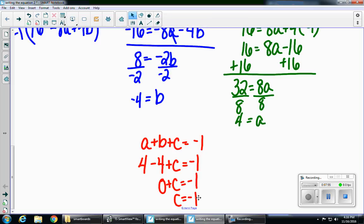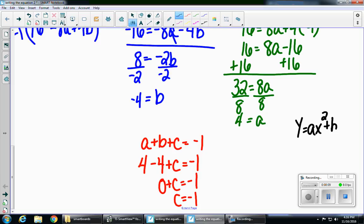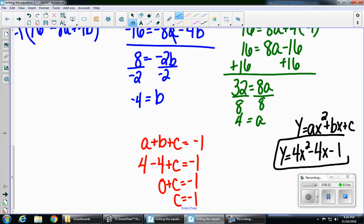So now I've found all three variables: a, b, and c. But remember, the question didn't ask you to solve a system of equations — it asked you to write the equation of a parabola. Using the general form y equals ax squared plus bx plus c, I'm going to substitute in those three values. y equals 4x squared minus 4x minus 1. That is the equation of your parabola, which is your final answer.